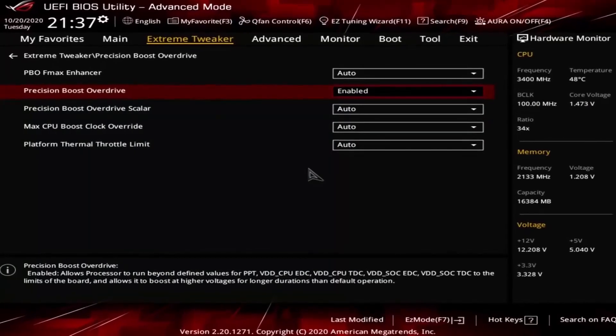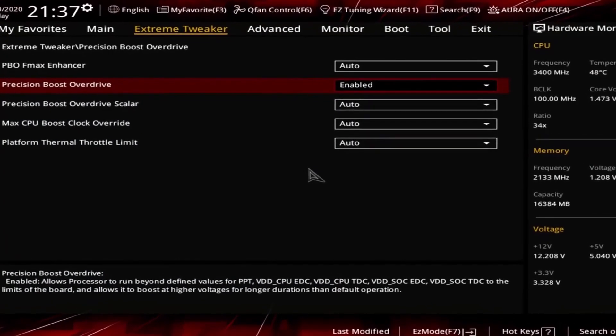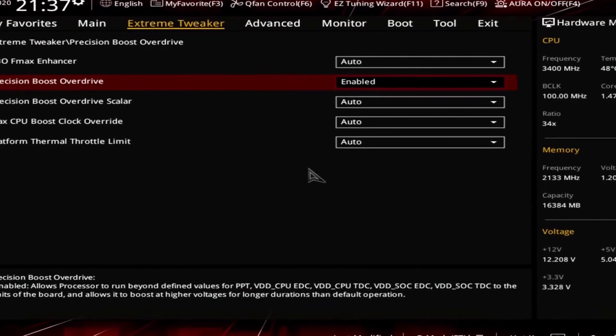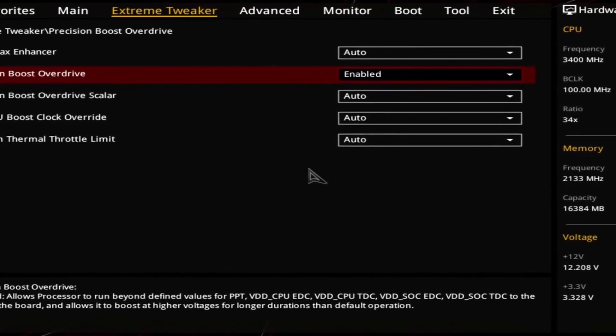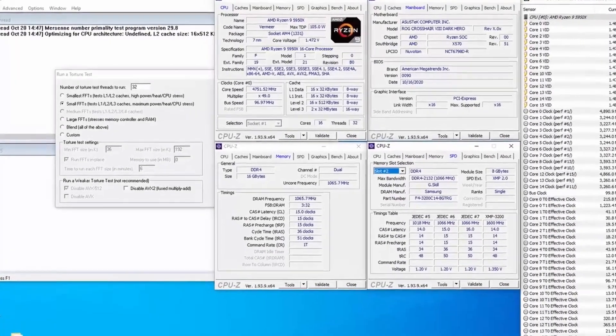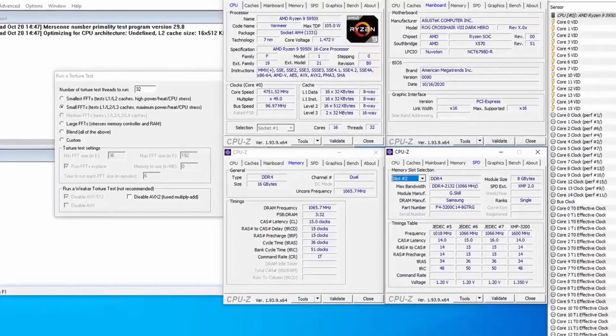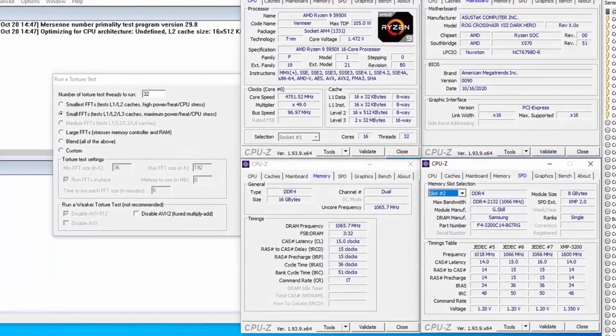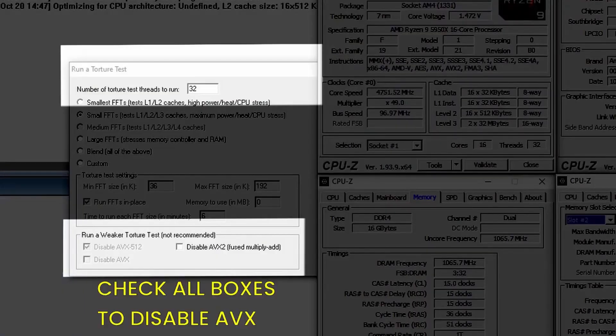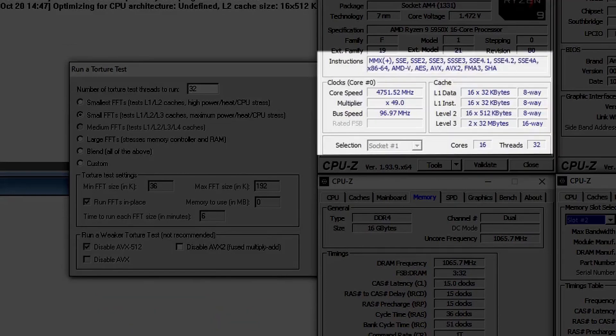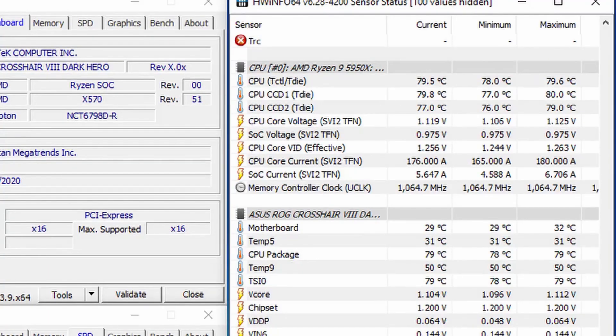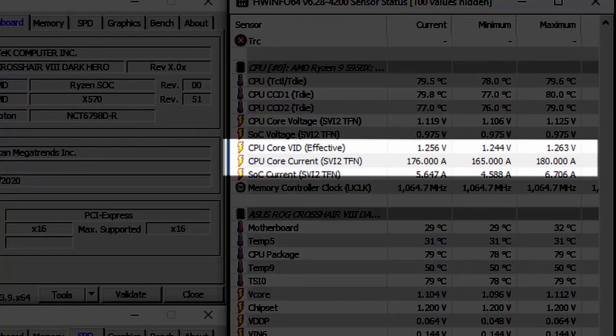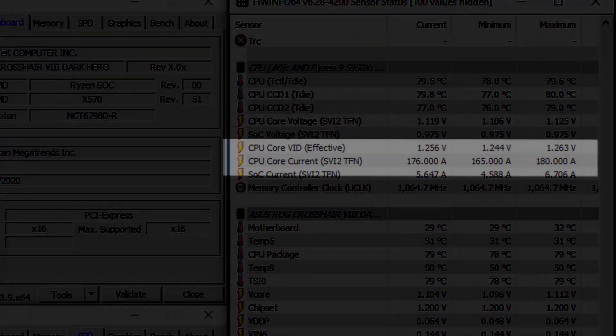First, make sure that the system is set to default settings with Precision Boost Overdrive enabled. Then go into the operating system. Here you can use Hardware Info and Prime95 without AVX. Gradually increase the amount of Prime95 threads until you see the operating frequency drop below your desired manual overclock. When this happens, check the CPU current in Hardware Info. This is the value you can use to configure DOS OC.